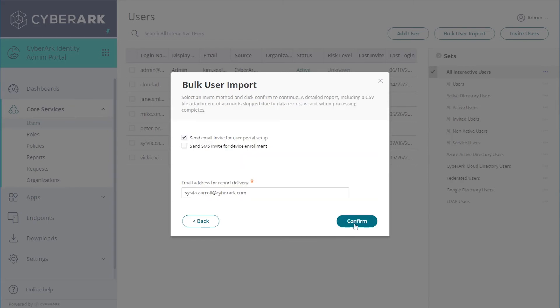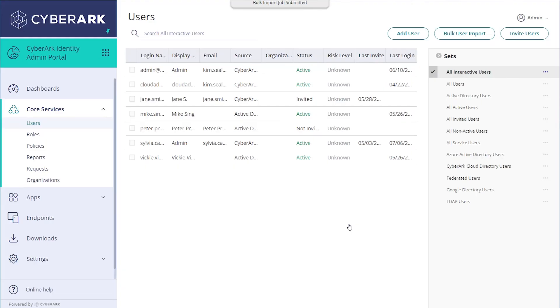To fully automate the import, you can select to send an invitation email to the imported users. Specify the email address for the Import Completion Report. Click Confirm.